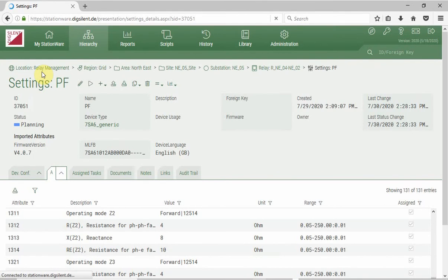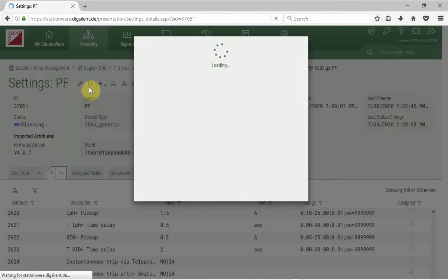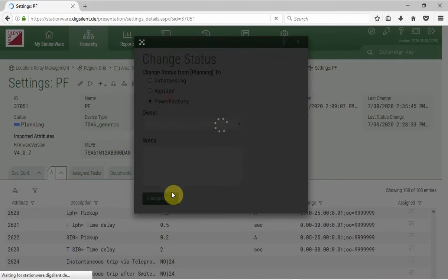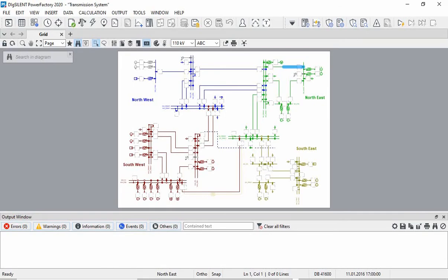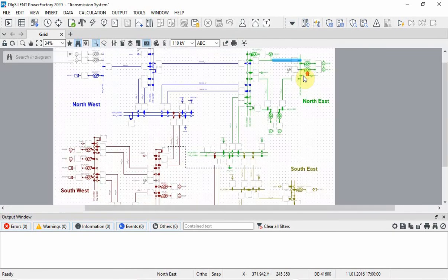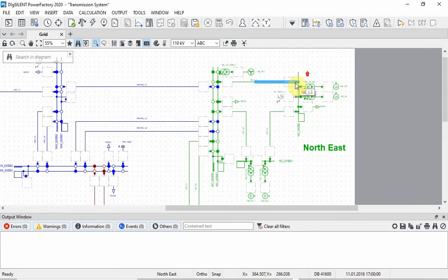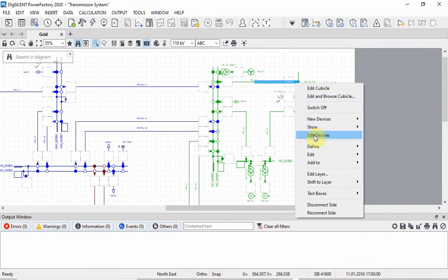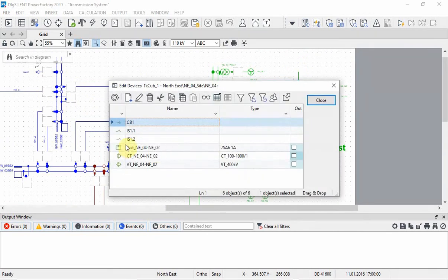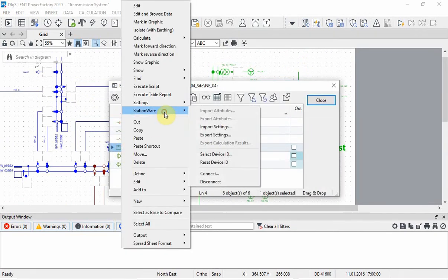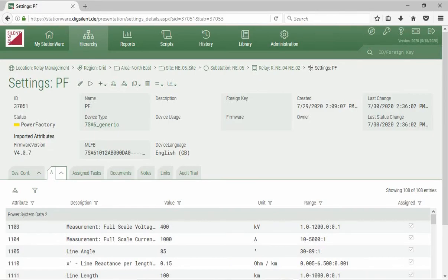In order to verify these settings, we will import them into the corresponding protection device representation in PowerFactory. For that, we will change the status of the settings file from 'Planning' to 'PowerFactory'. Open PowerFactory and navigate to the protection device of interest. Connect PowerFactory and Stationware by inputting the service endpoint and user credentials.